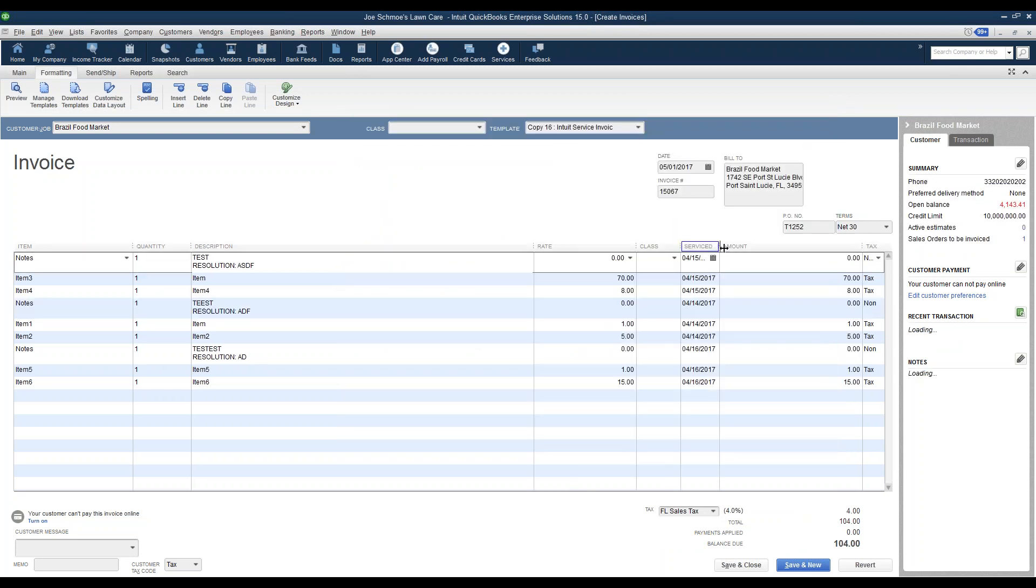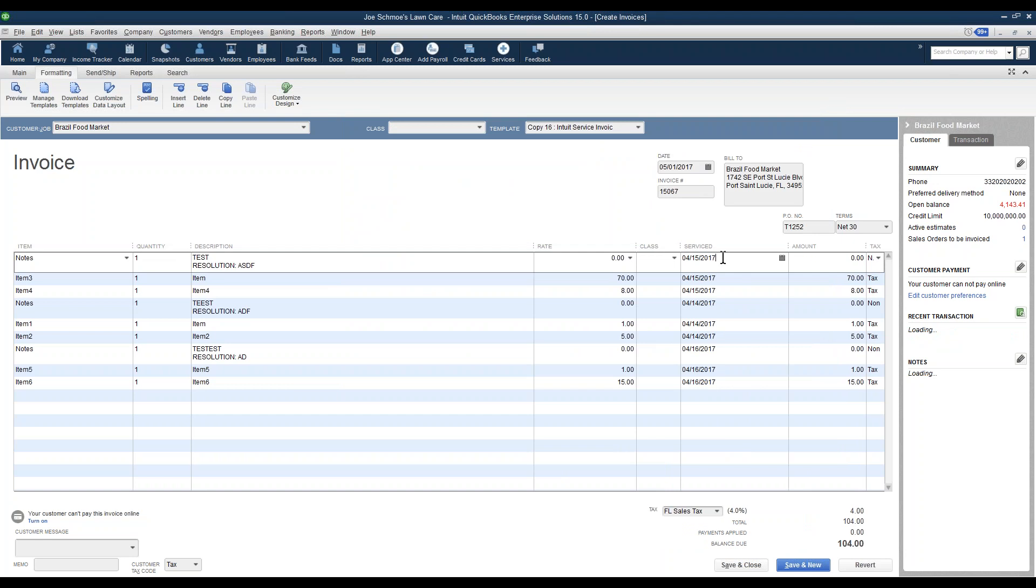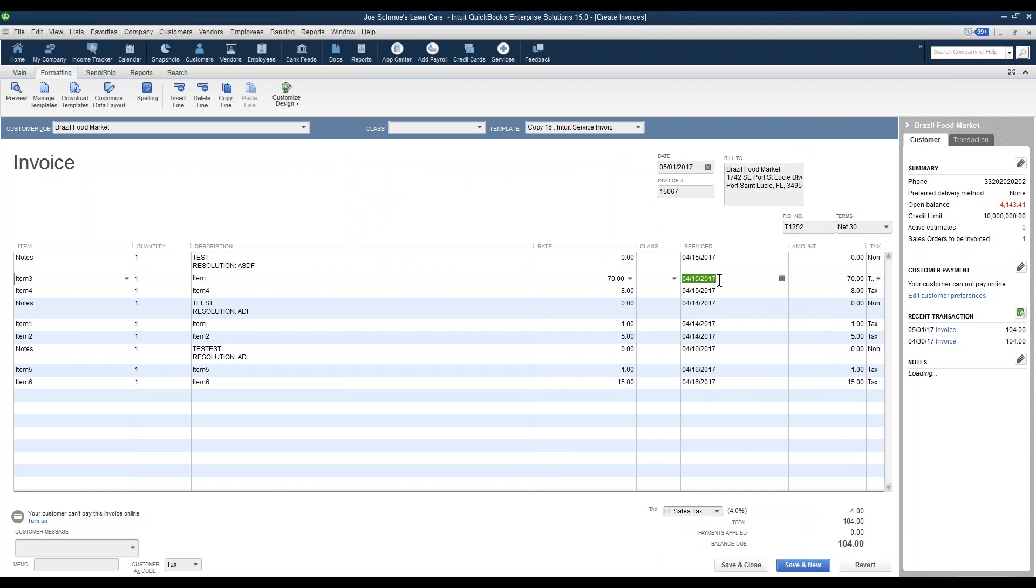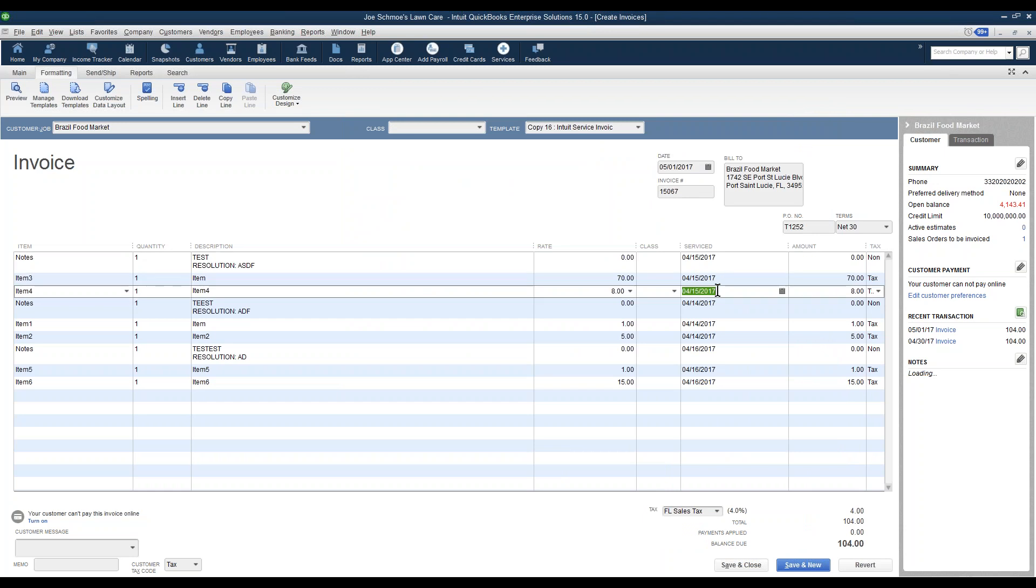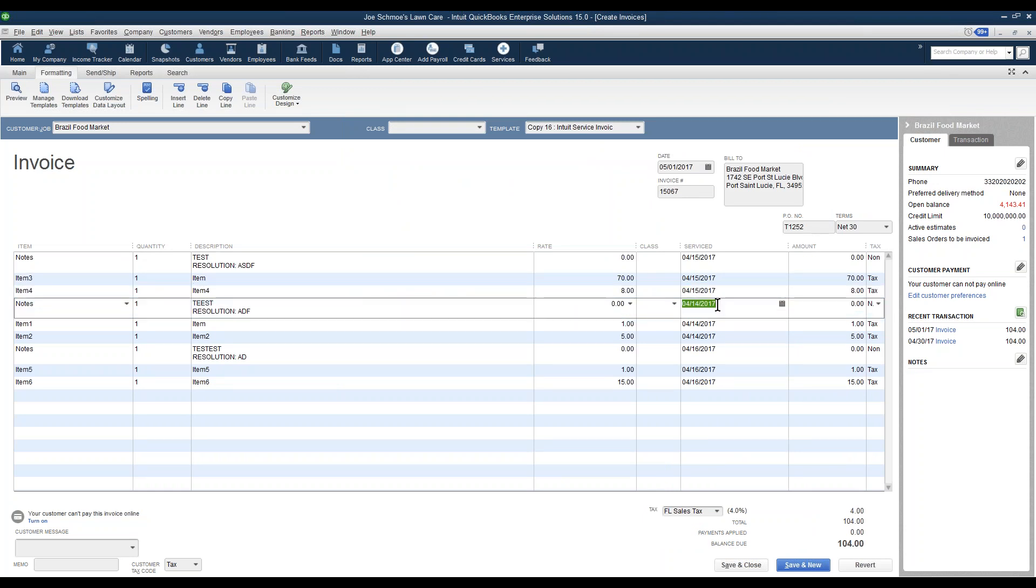What we've done is, we've turned on the Service Date column, and notice the dates in here are the dates from each invoice. So my invoice that had the date of 4-15, any items that came from there are showing up as 4-15.